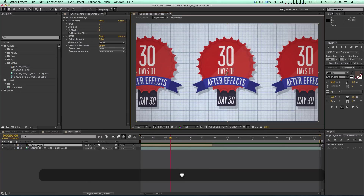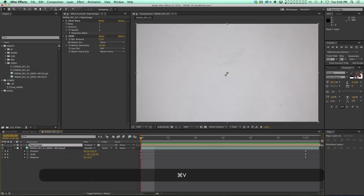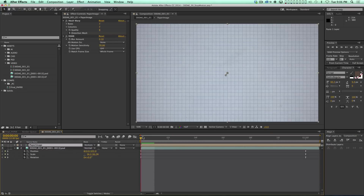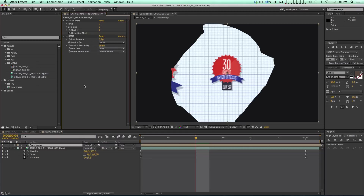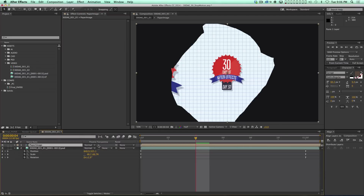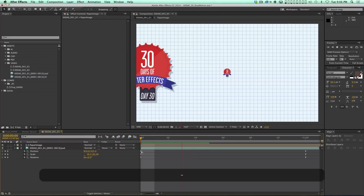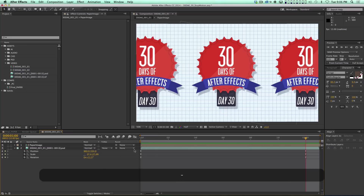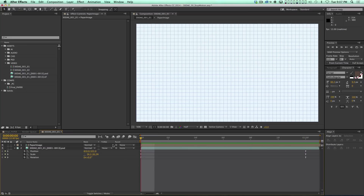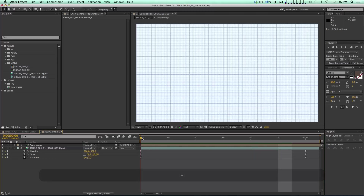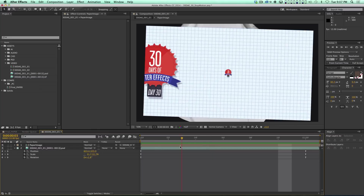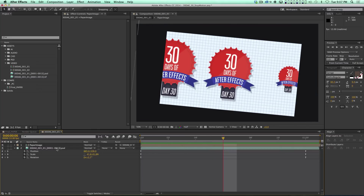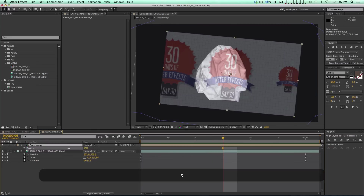That pre-comp is called Paper Image. I copy and paste it over my image. At the first frame, I parent it to the paper crumple, so it'll move with the crumpling paper. I turn the opacity down so we can see what's going on. As this thing is crumpling up, two things are going to happen: the image needs to distort as though it's being crumpled, and parts of the image need to disappear — you won't see what's on the folded part of the paper.